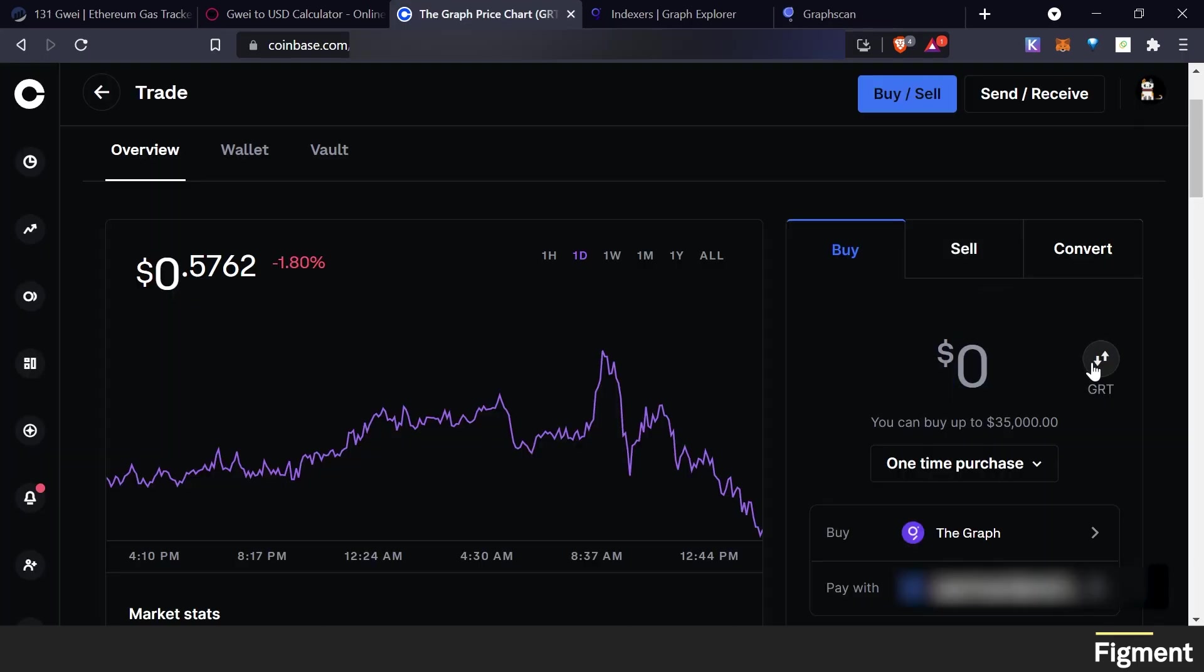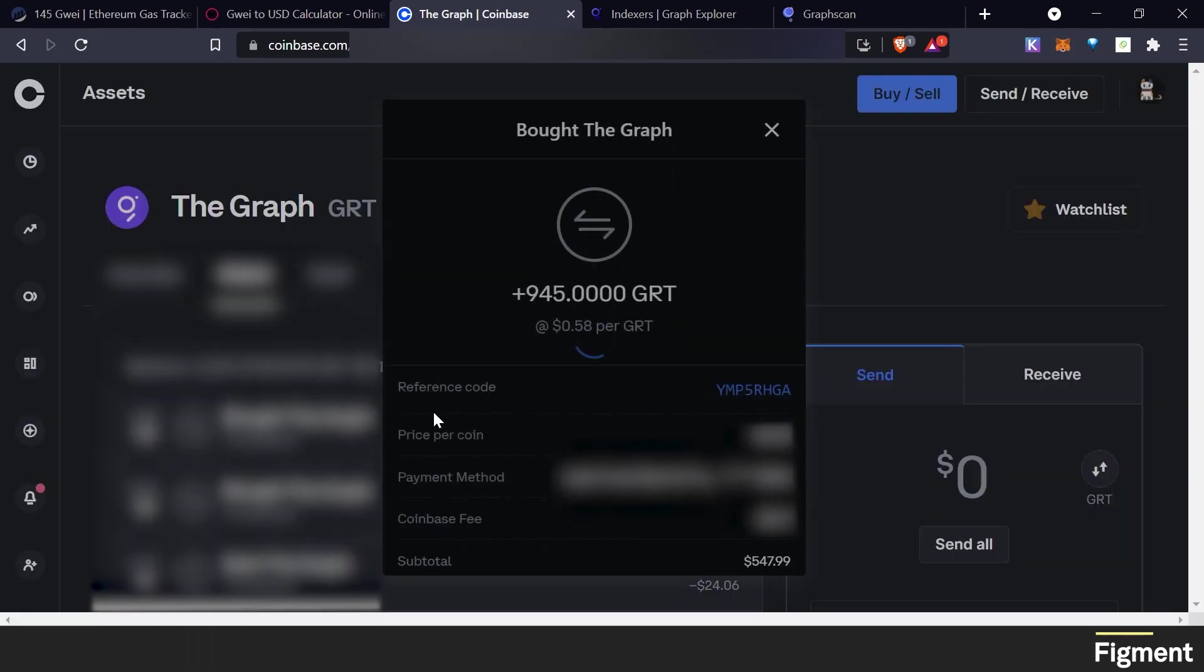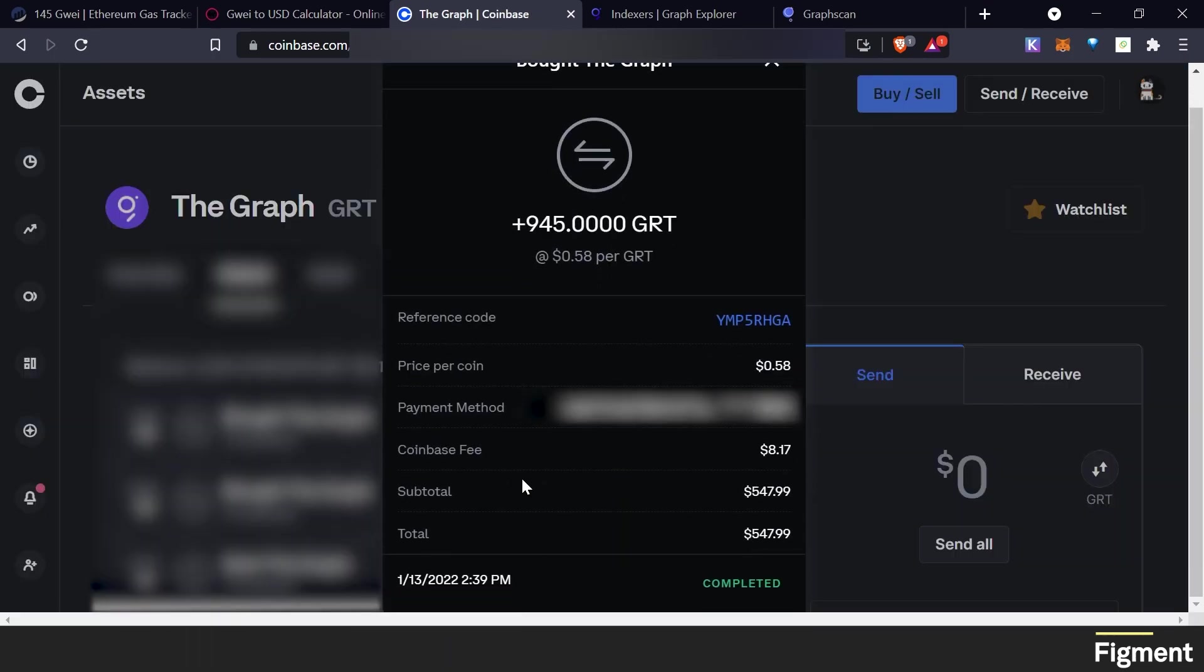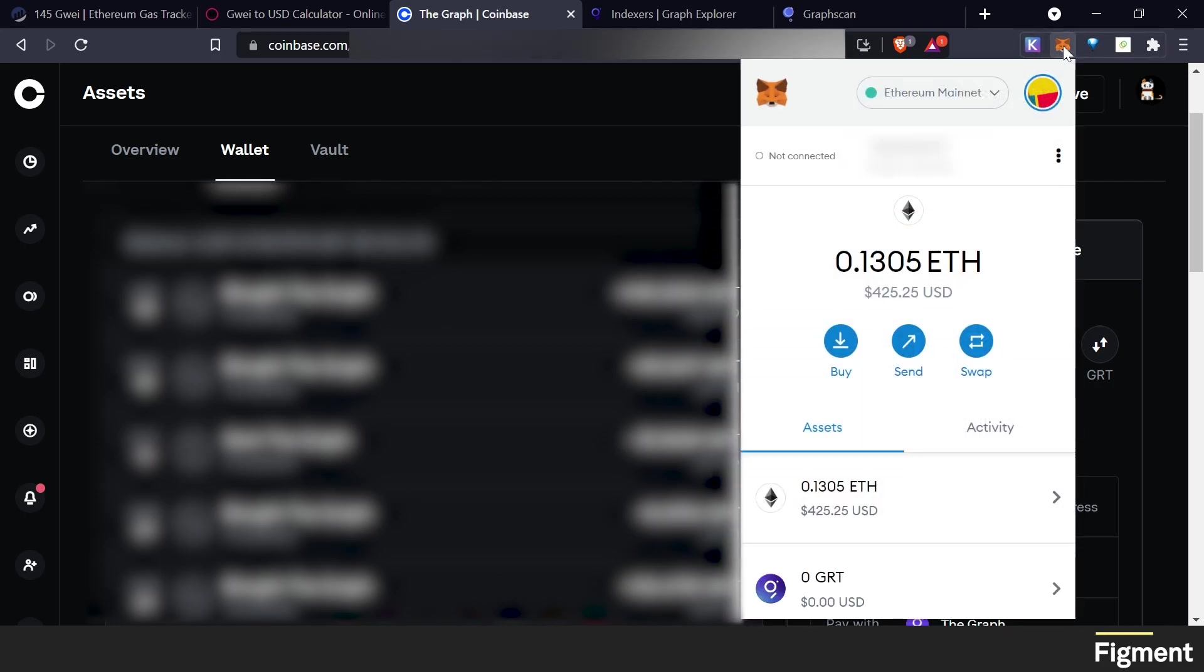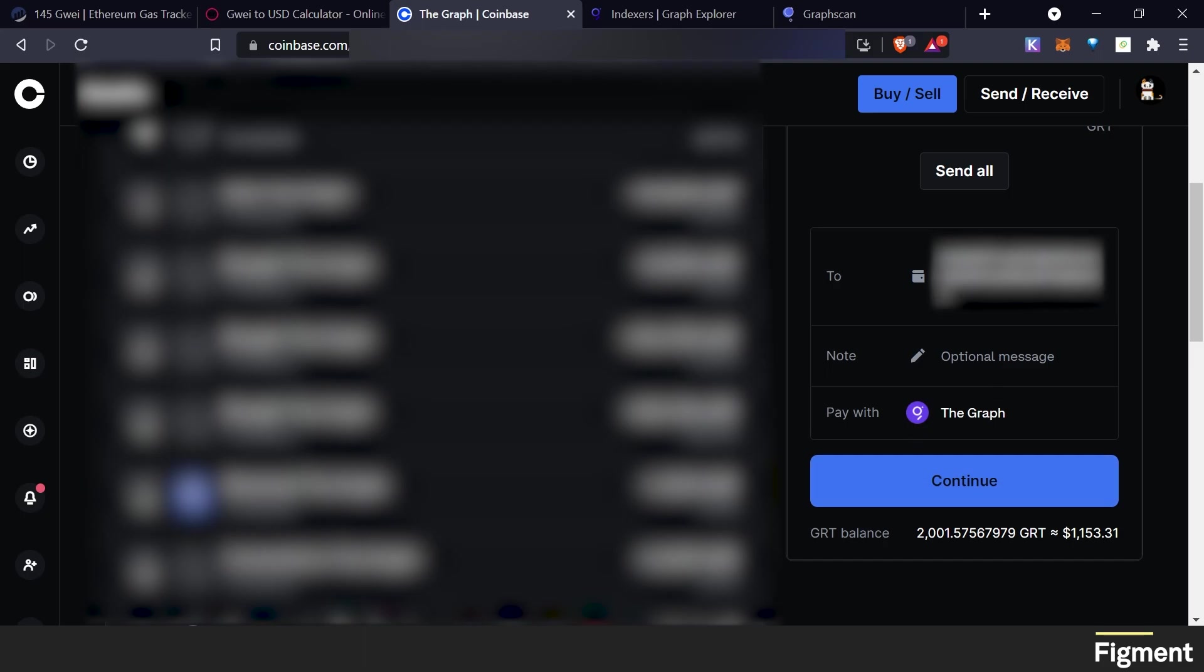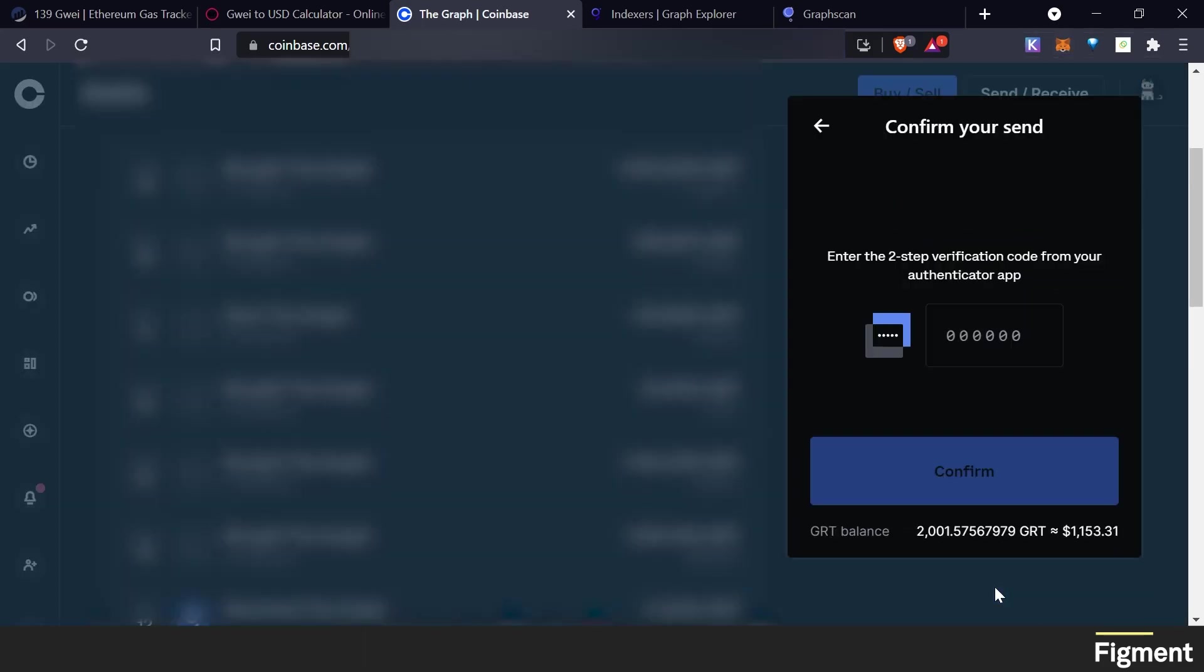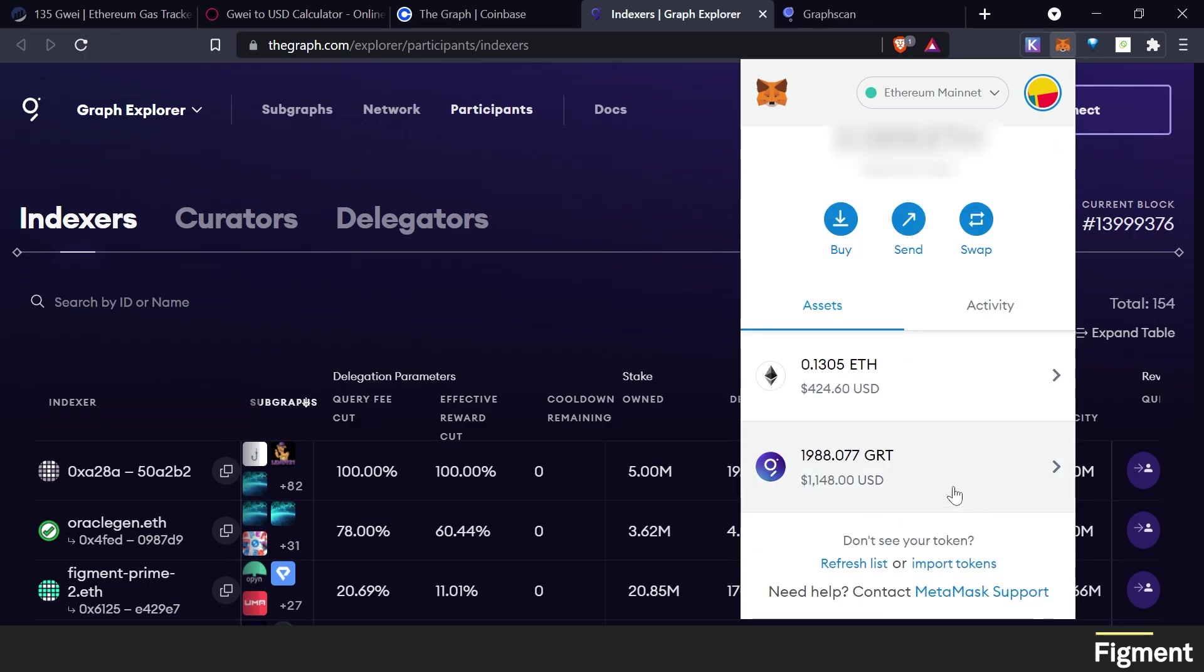Now we can jump over to an exchange where we can get some GRT. There we go. Buy now. View our transaction. And there we go. And now we can come over here to send. We can send all. Open our MetaMask. Copy the address again. Paste the address down. Make sure, double check the address is correct. Hit continue. Send now. And there she is. So fast.